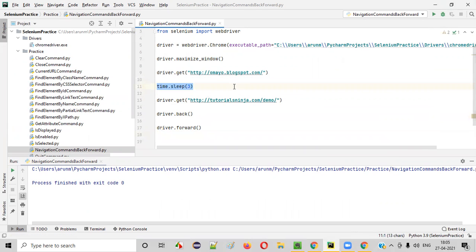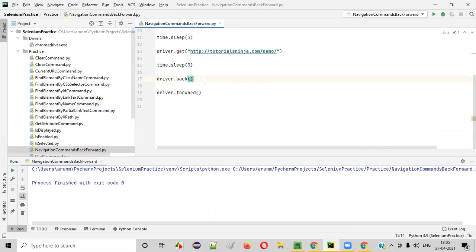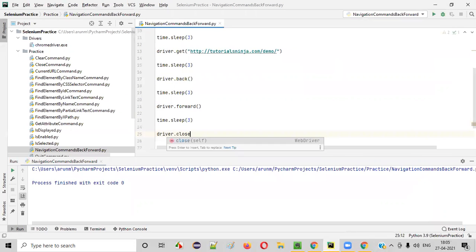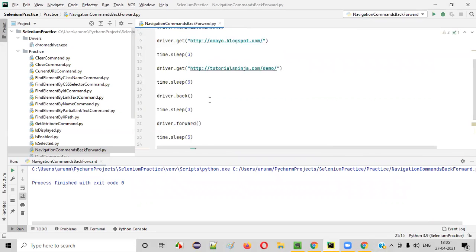Copy this time.sleep. Here. And browser back, browser forward. And here, I'll close the browser also. I'll simply close the browser.